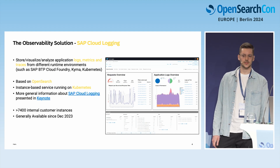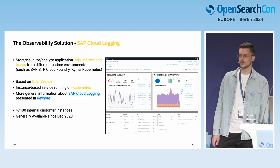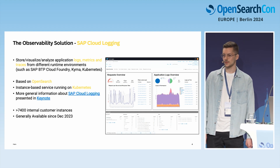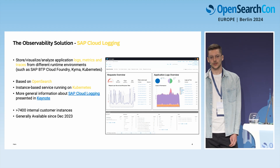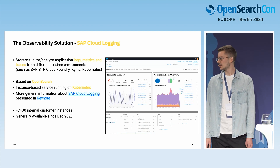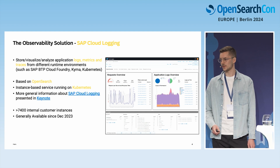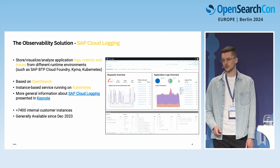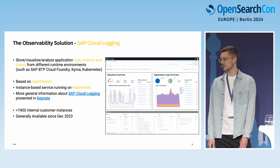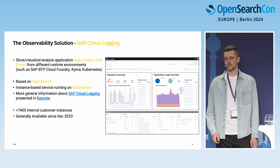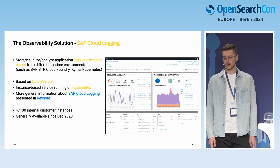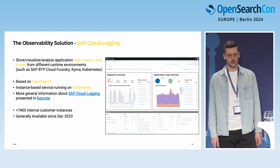Just to give you an idea of the scale we are running at: currently we have over 7,400 SAP internal customer instances. The service has been heavily used internally for two to three years. Since December last year, we are also generally available for external customers, and with that we went live with our OpenTelemetry feature through DataPrepper. We've seen great adoption so far.